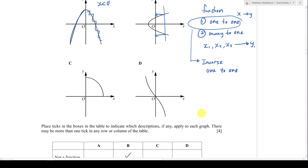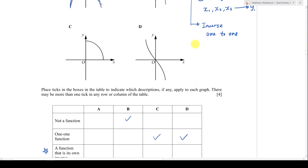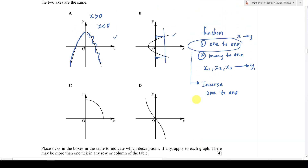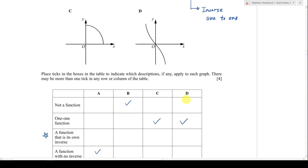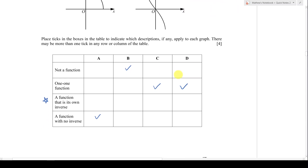So for 'a function with no inverse,' most students would choose A or B. But you cannot choose B because B is not a function. Therefore, the answer is A, since A is a many-to-one function, and many-to-one functions cannot have an inverse.